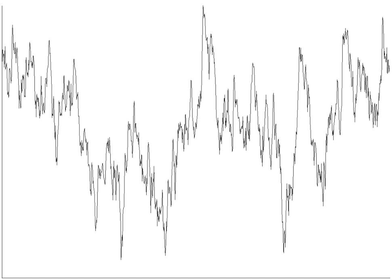Noise is, however, typically distinguished from interference, for example in the signal-to-noise ratio, signal-to-interference ratio, and signal-to-noise-plus-interference ratio measures. Noise is also typically distinguished from distortion, which is an unwanted systematic alteration of the signal waveform by the communication equipment, for example in signal-to-noise and distortion ratio and total harmonic distortion plus noise measures.